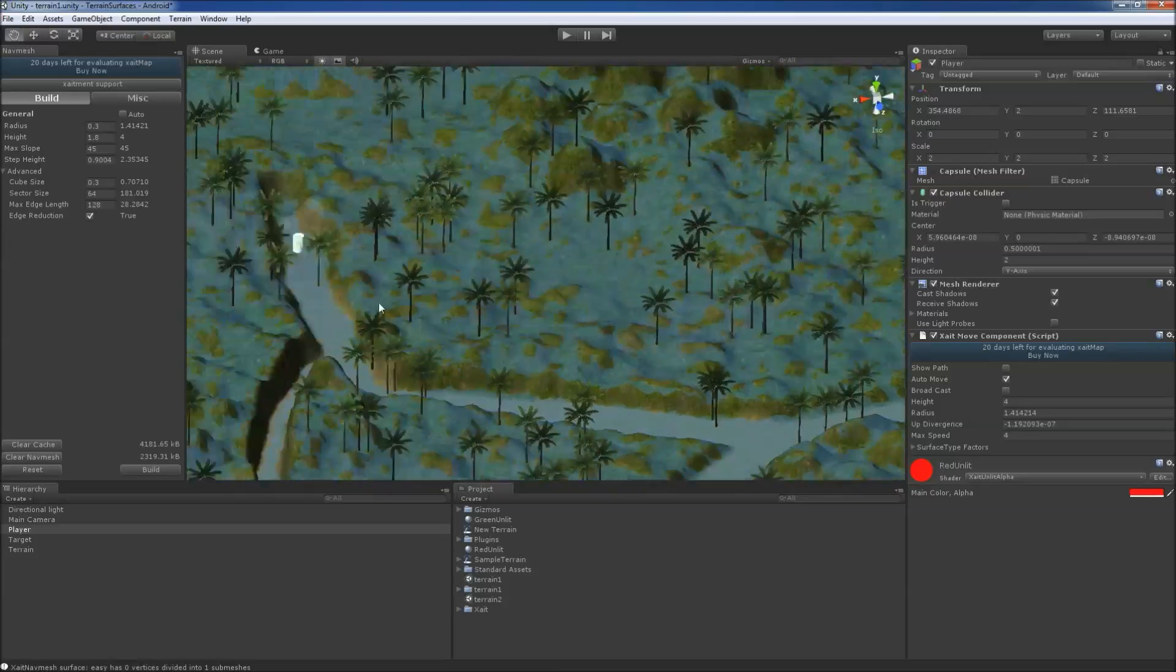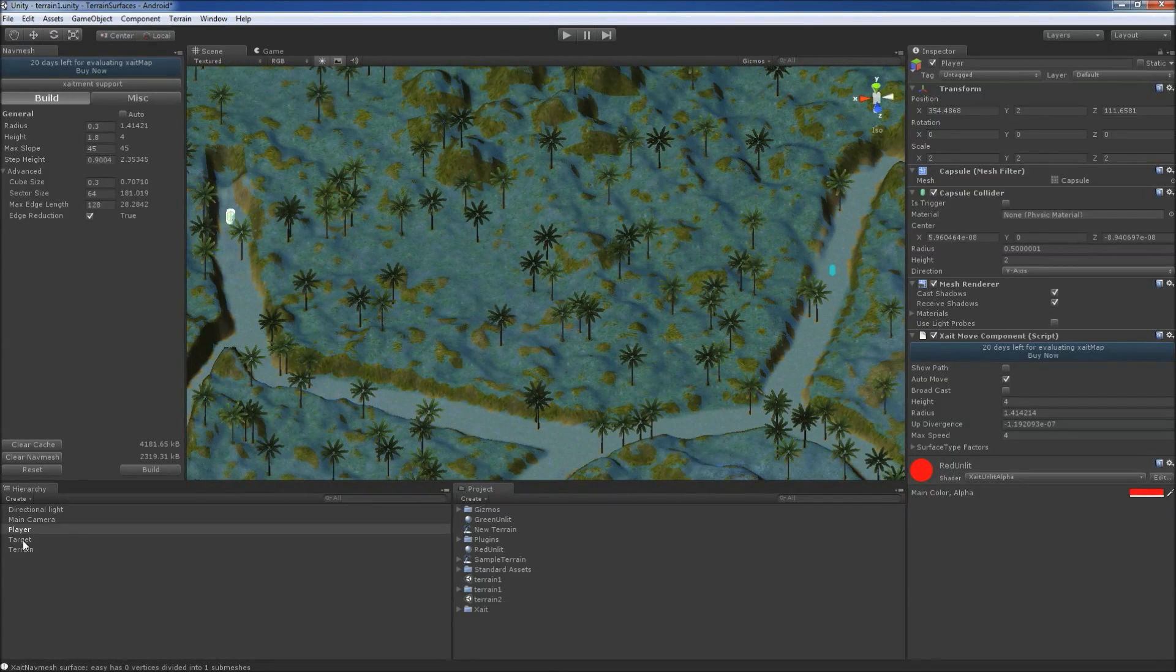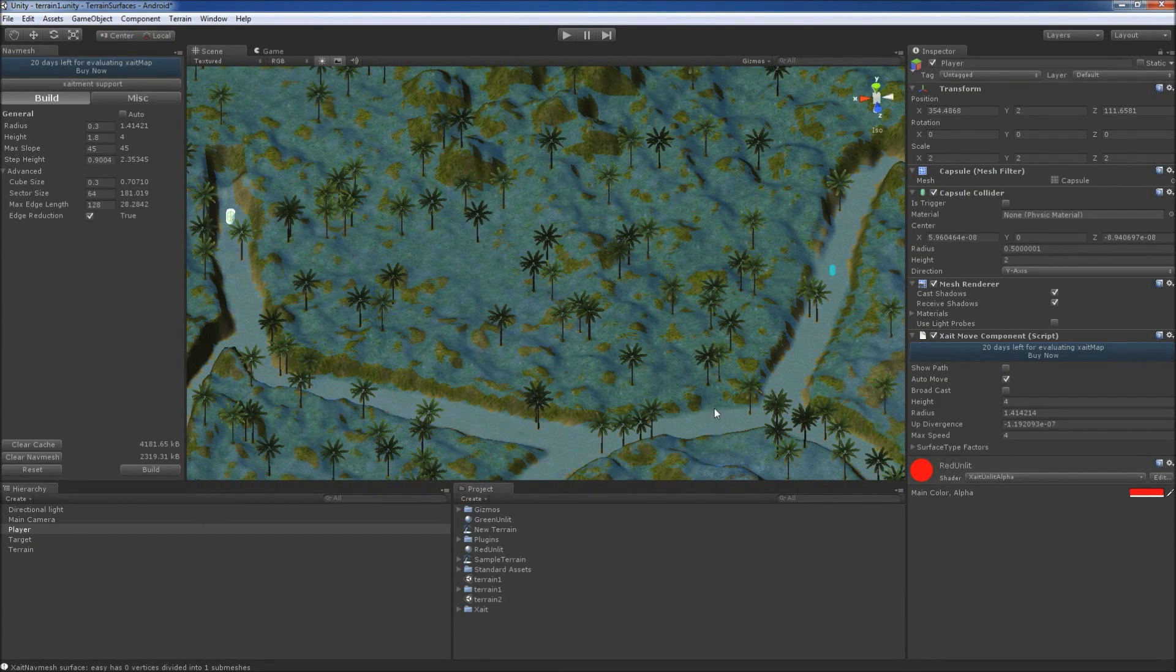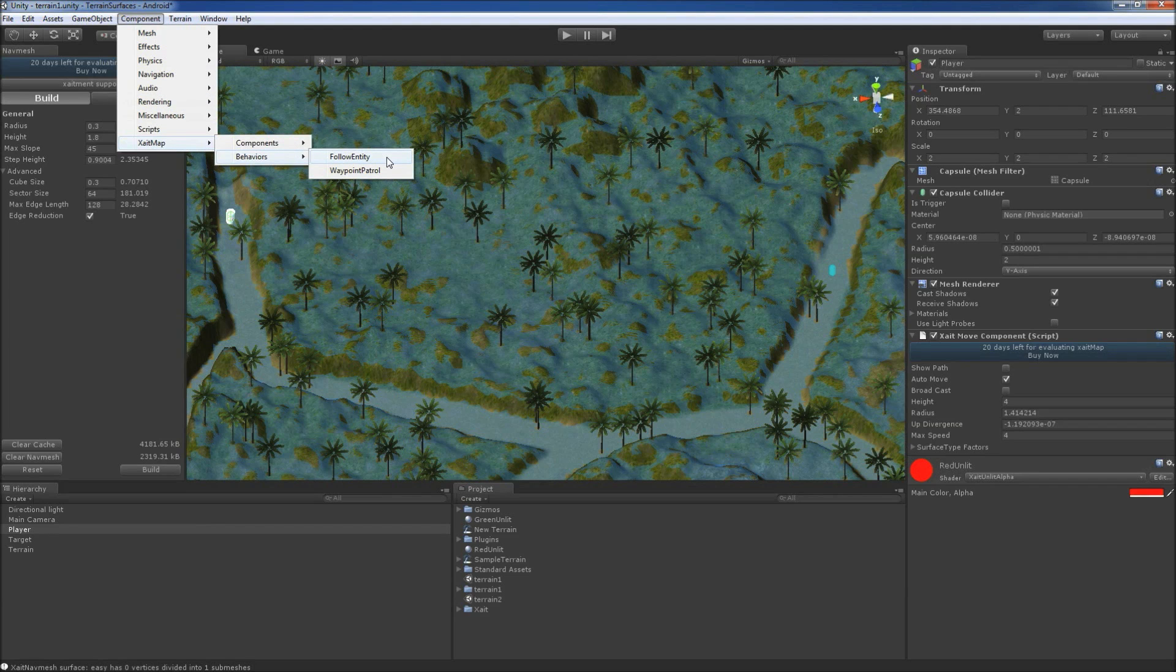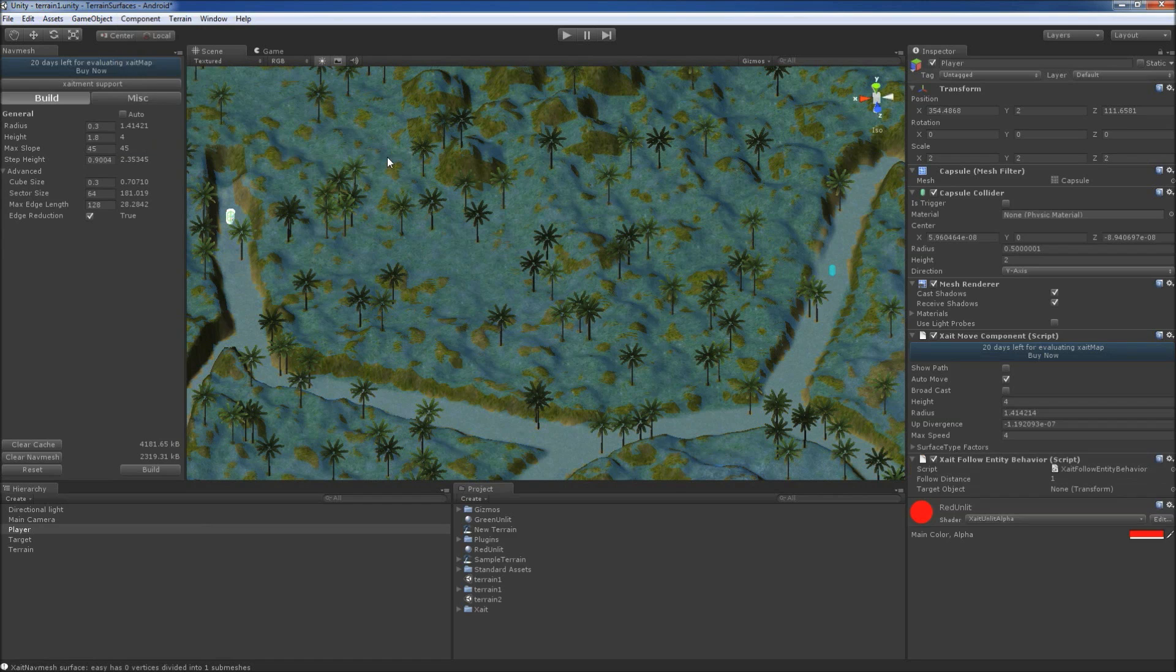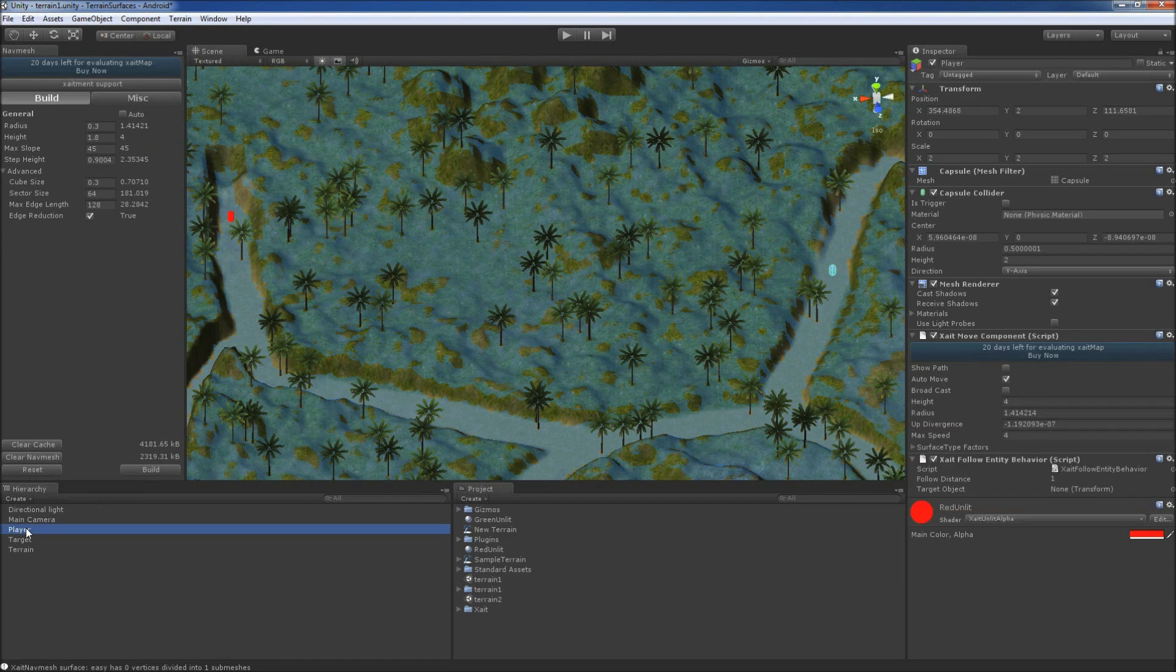Now it's time to get the player moving by adding a follow entity behavior. We assign the target capsule to the target object property of the follow behavior.